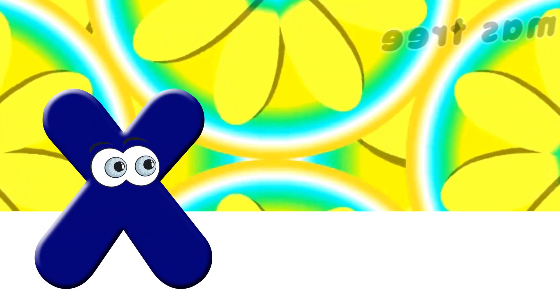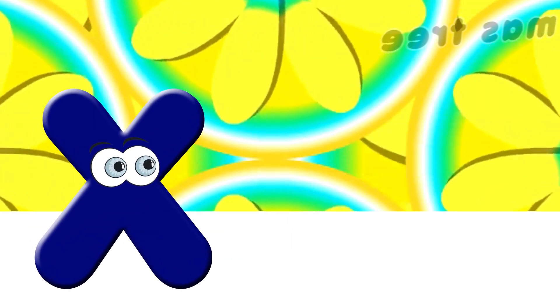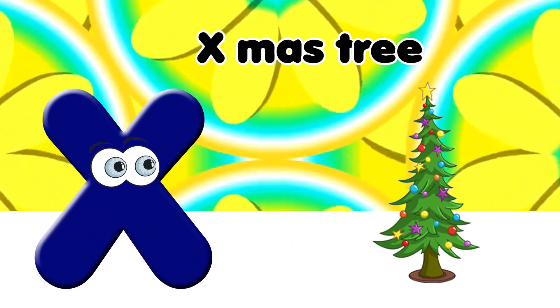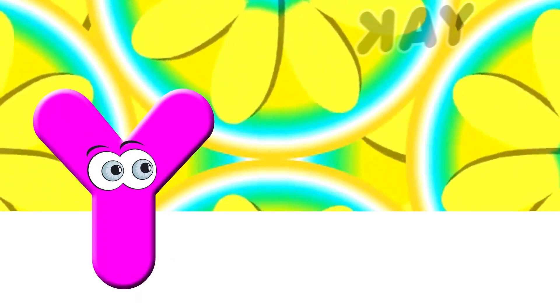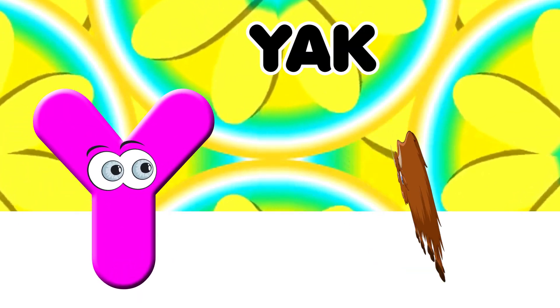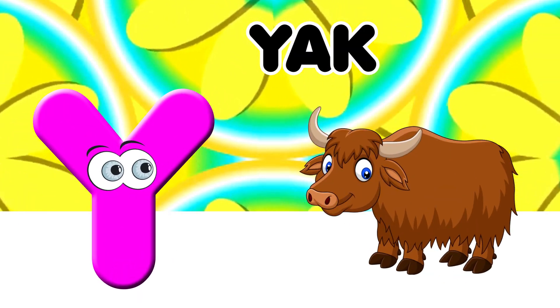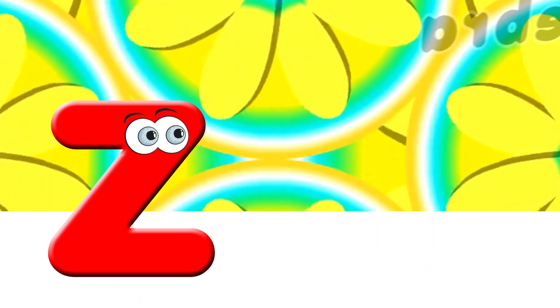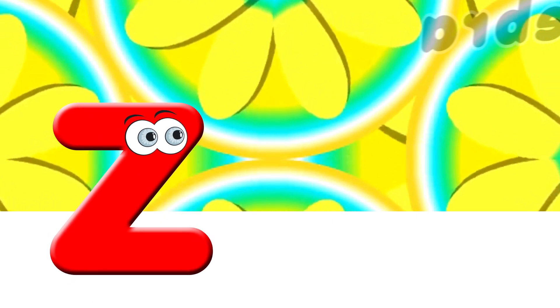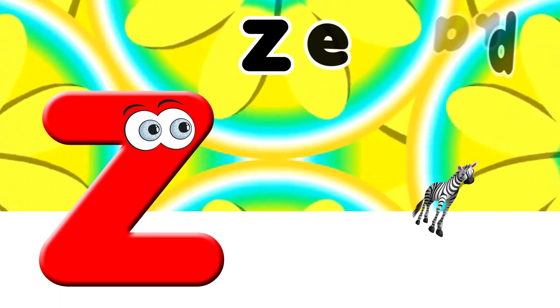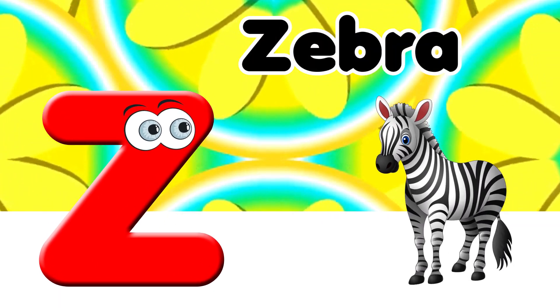X. X for Xmas tree. Y. Y for Yak. Z. Z for Zebra.